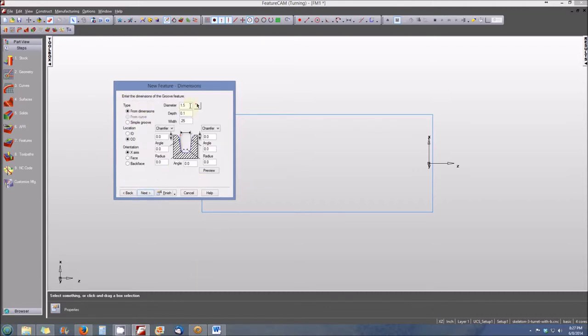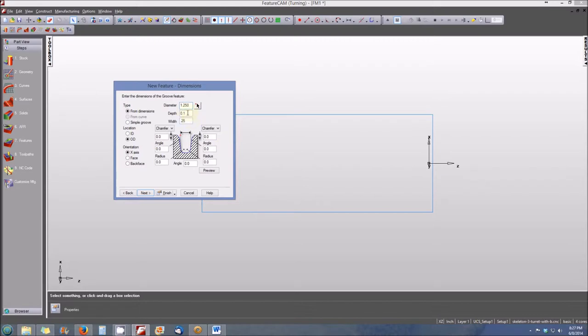Our diameter, in this case, needs to match the diameter of our stock. Our stock diameter is 1.250 or inch and a quarter. The depth of our groove will be 0.250. The width will also be 0.250. And at this point we can select next.